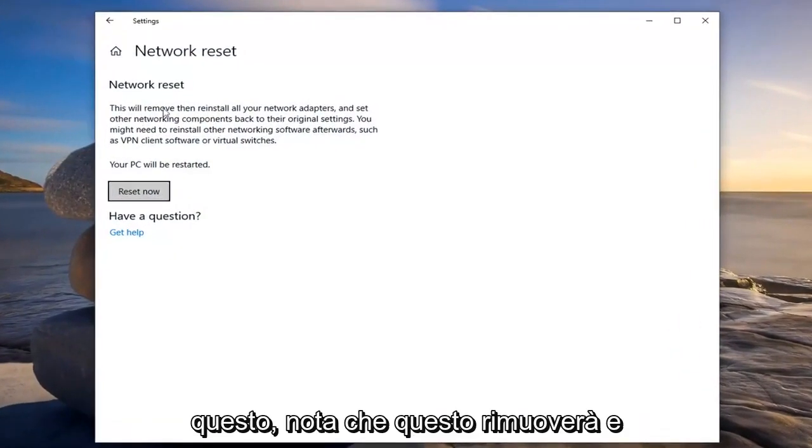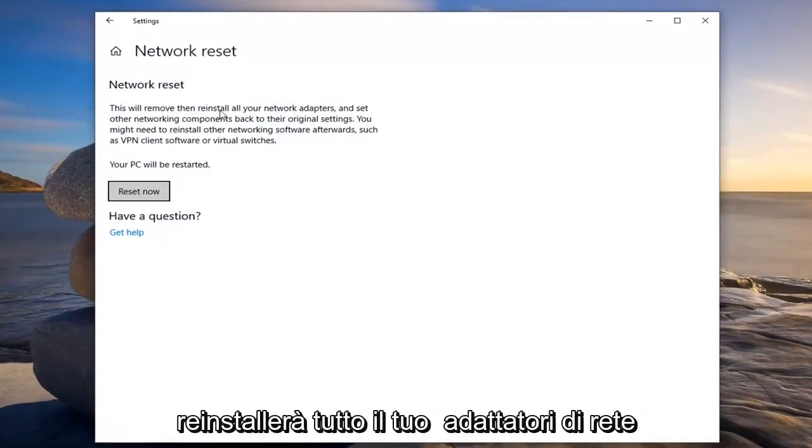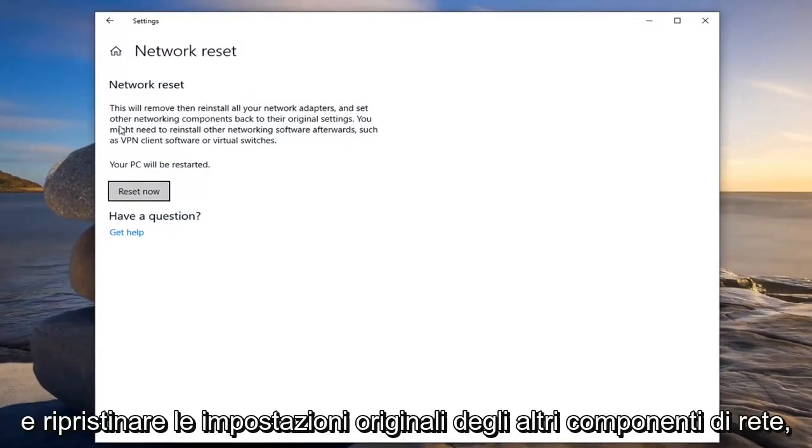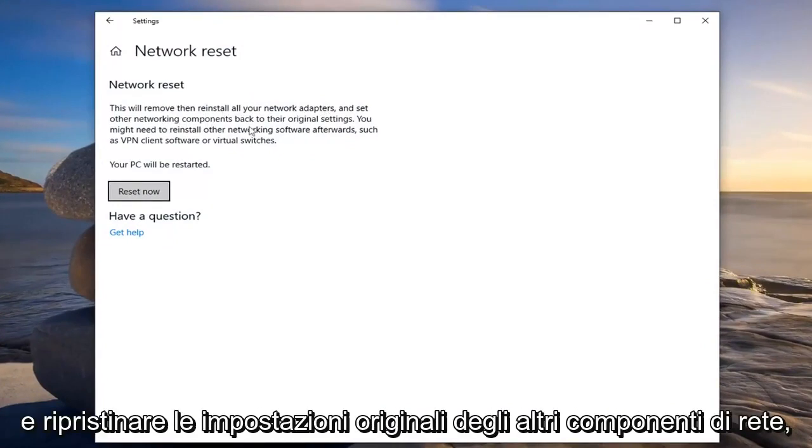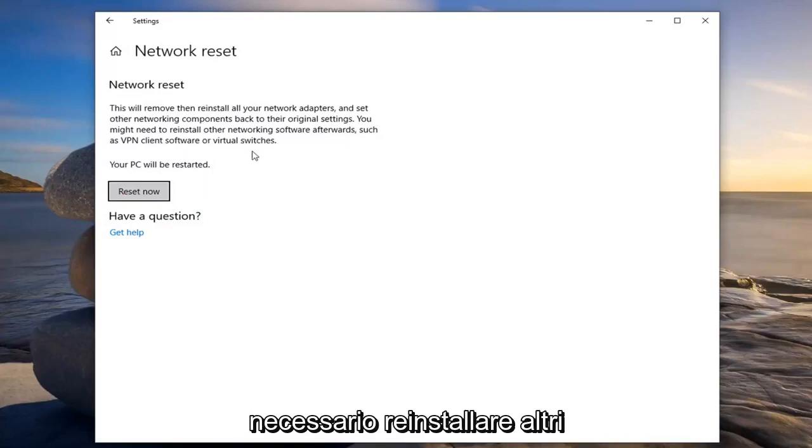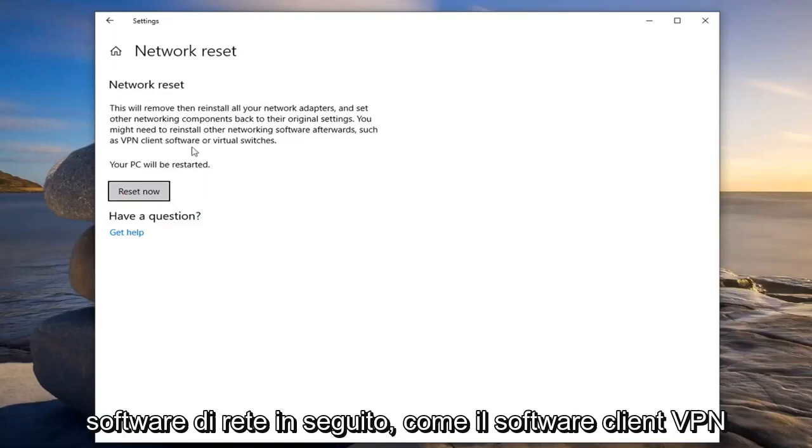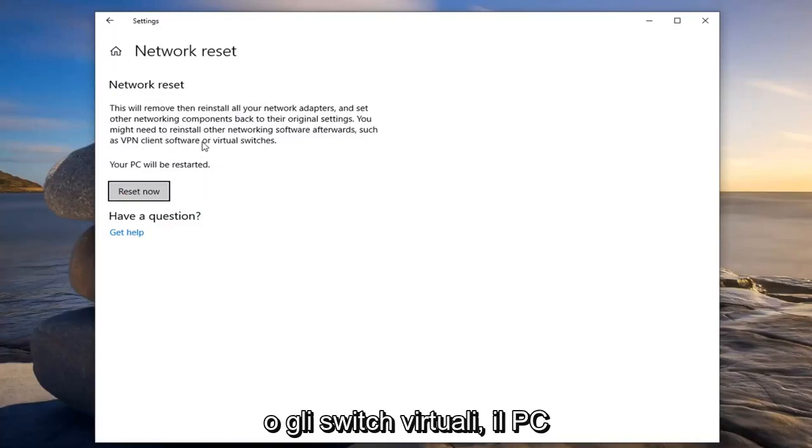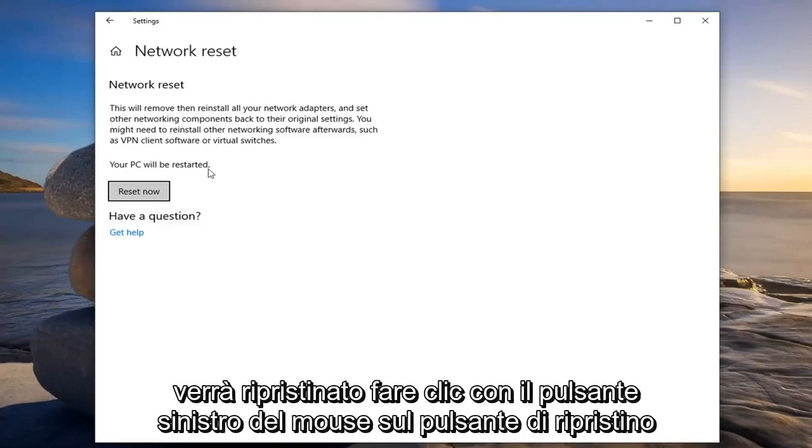Please note that this will remove and reinstall all of your network adapters and set other networking components back to their original settings. You might need to reinstall other networking software afterwards such as VPN client software or virtual switches. Your PC will be restarted.